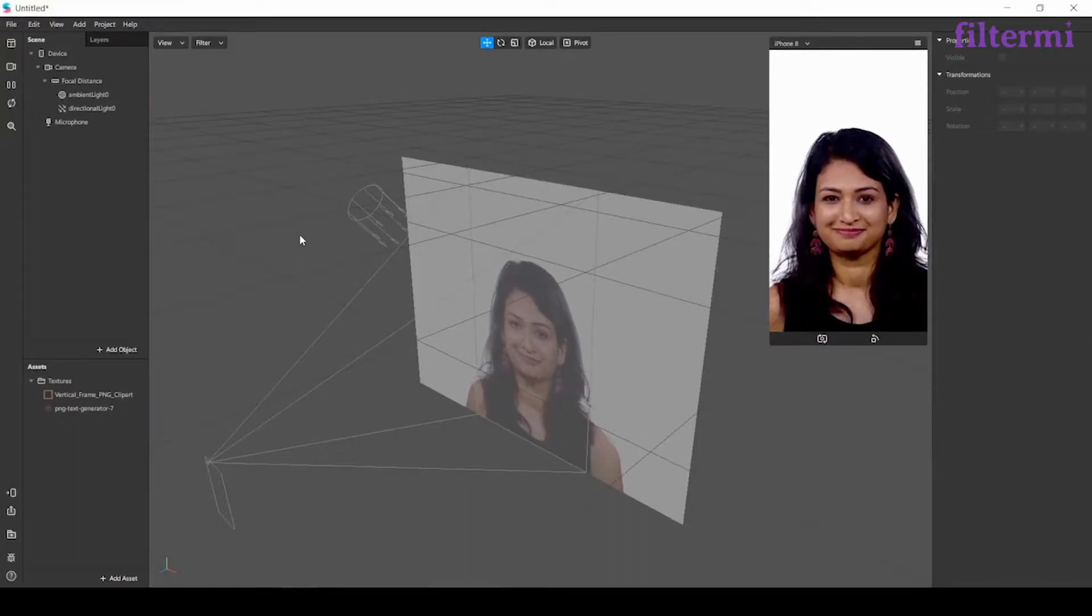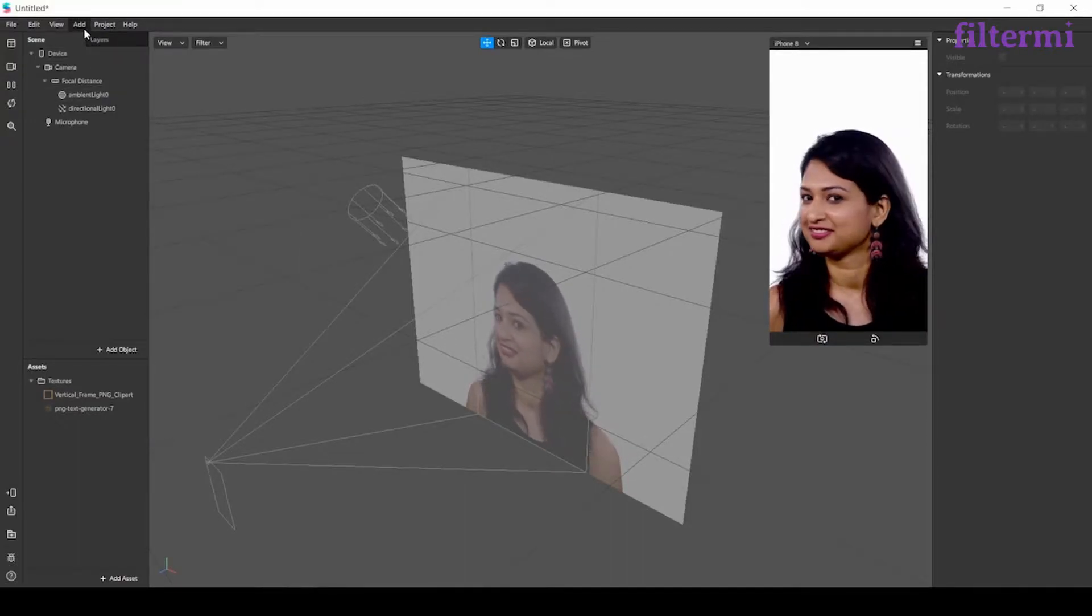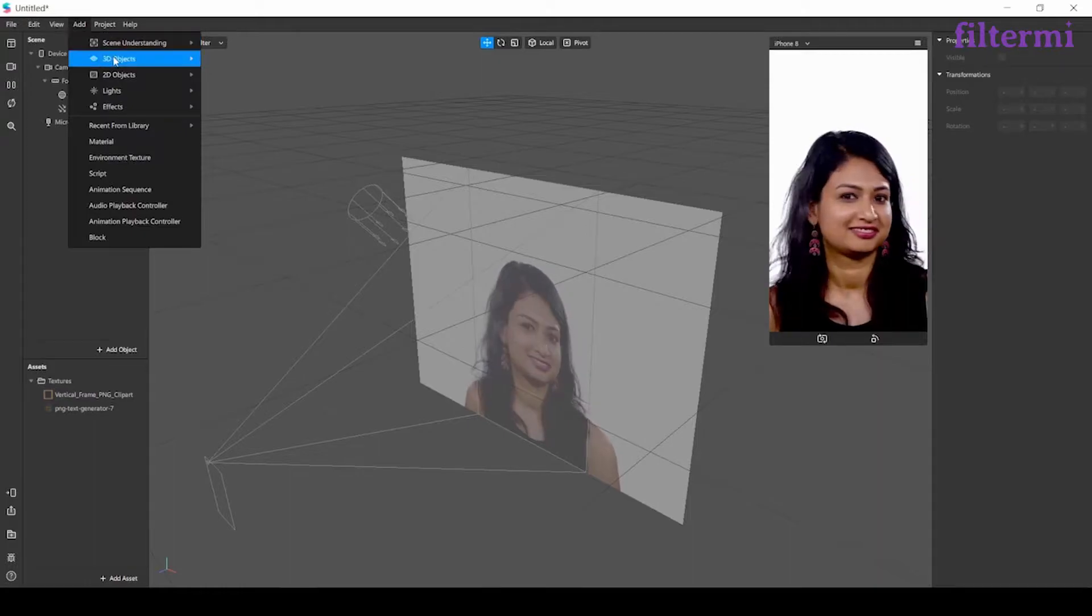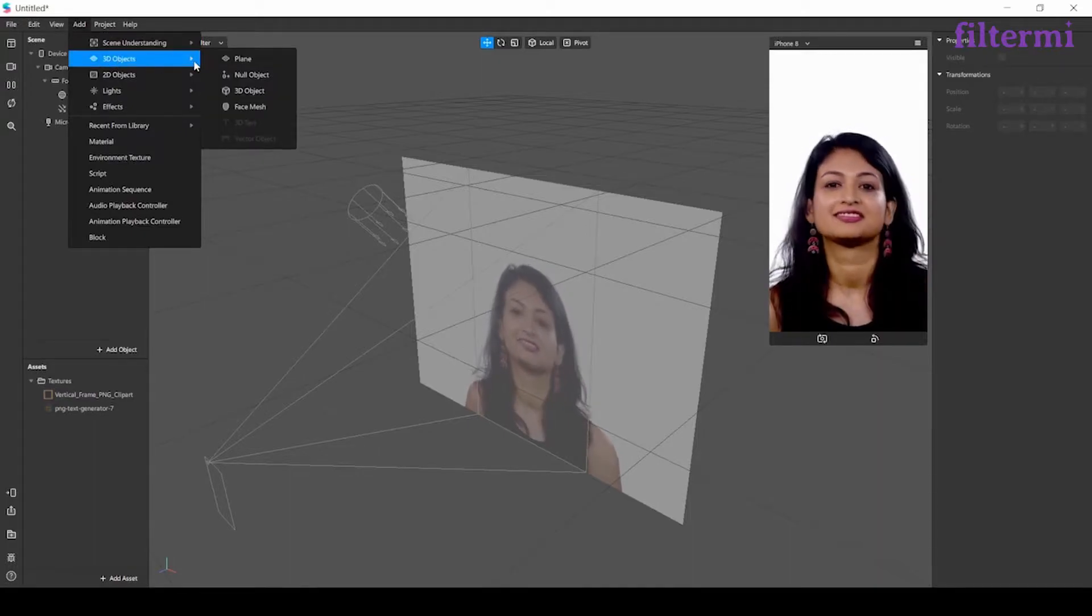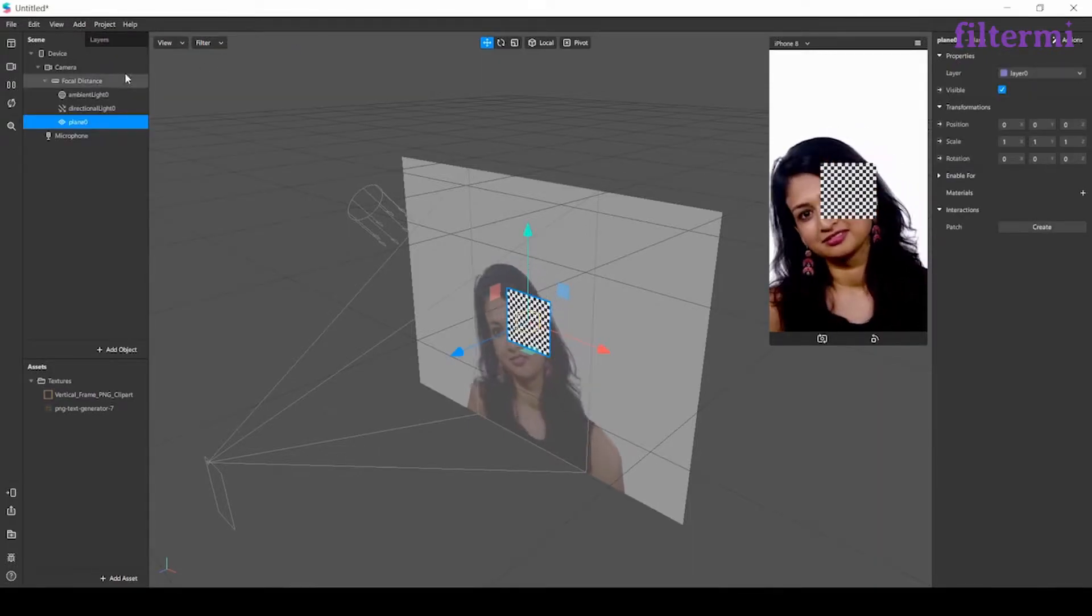In this lesson we will see two and three dimensional objects. First, by clicking to add on this menu, we are adding a 3D plane.